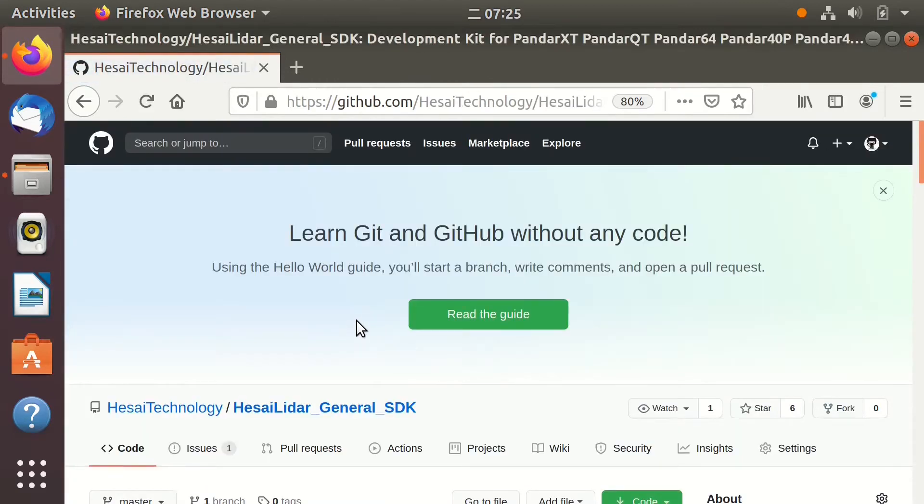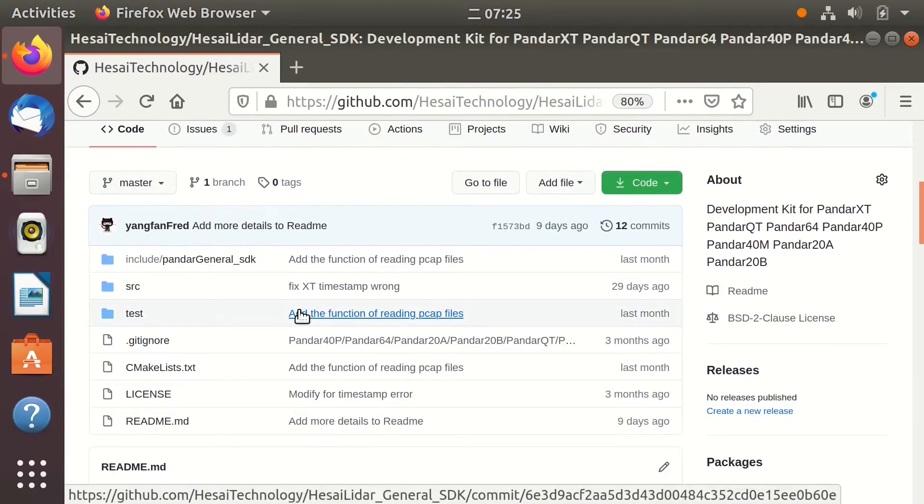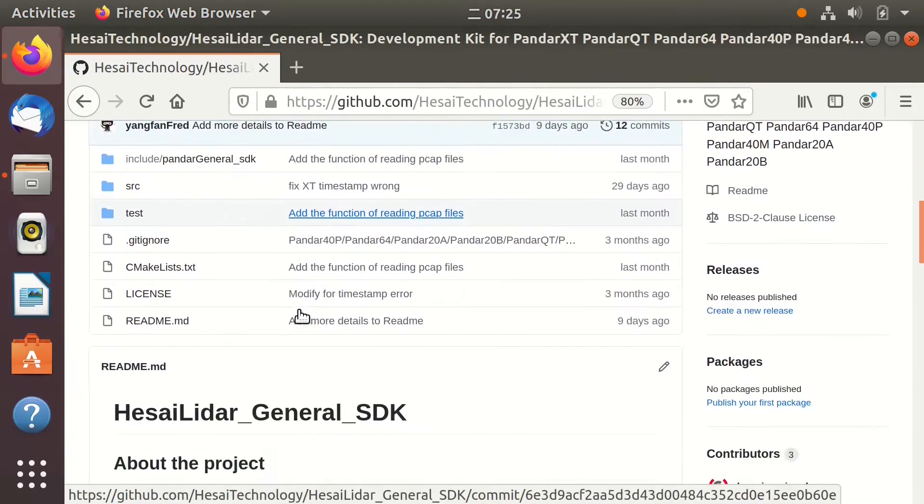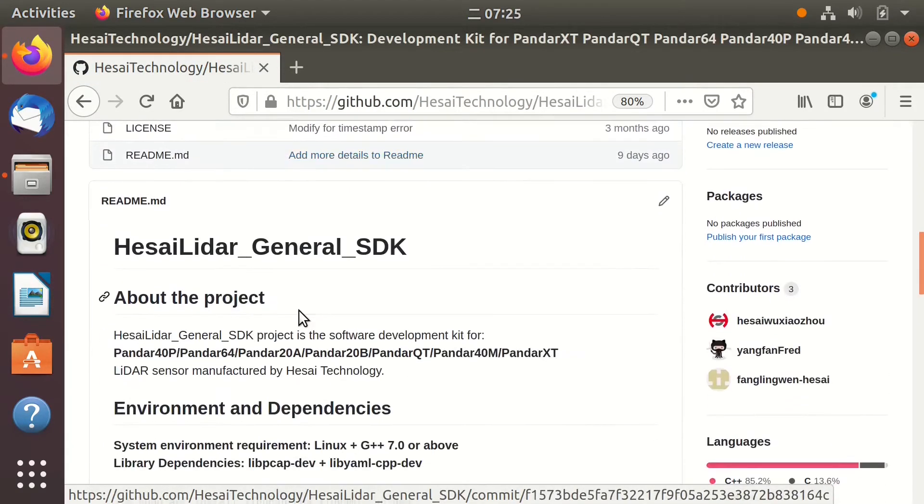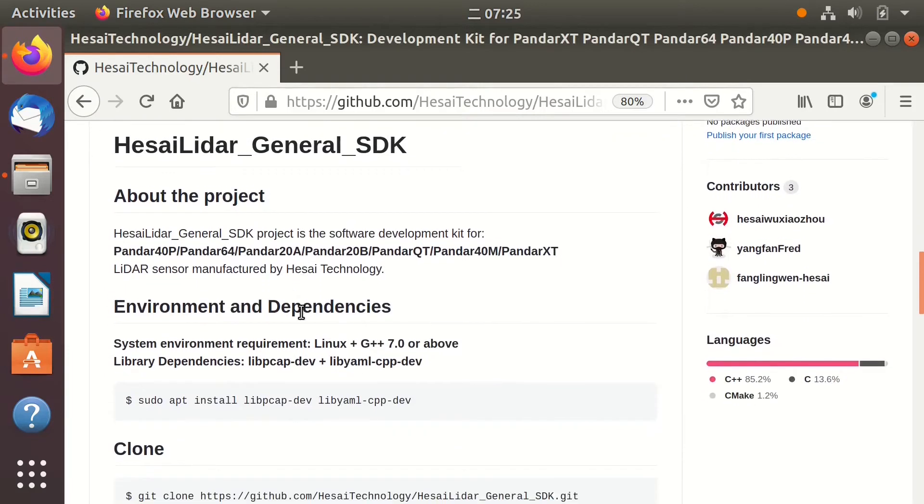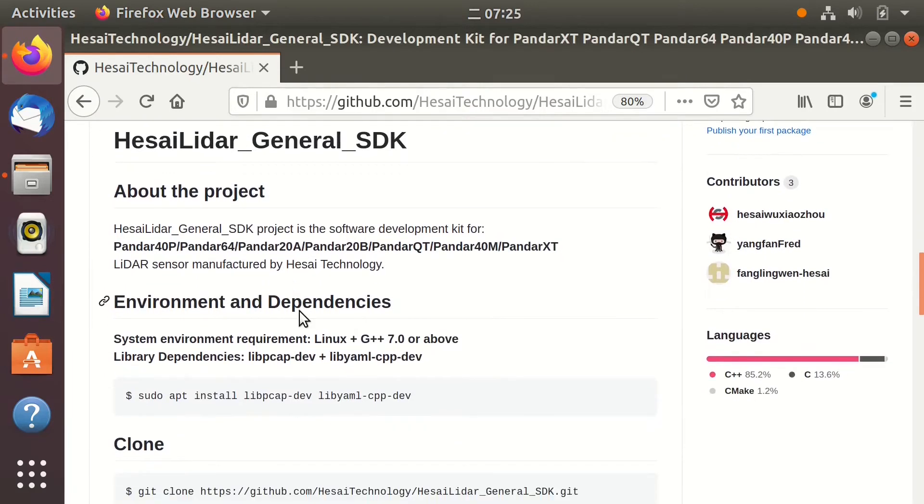Open Husai LiDAR General SDK project. You can read the descriptions and instructions on the homepage. First, check the environment and dependencies.